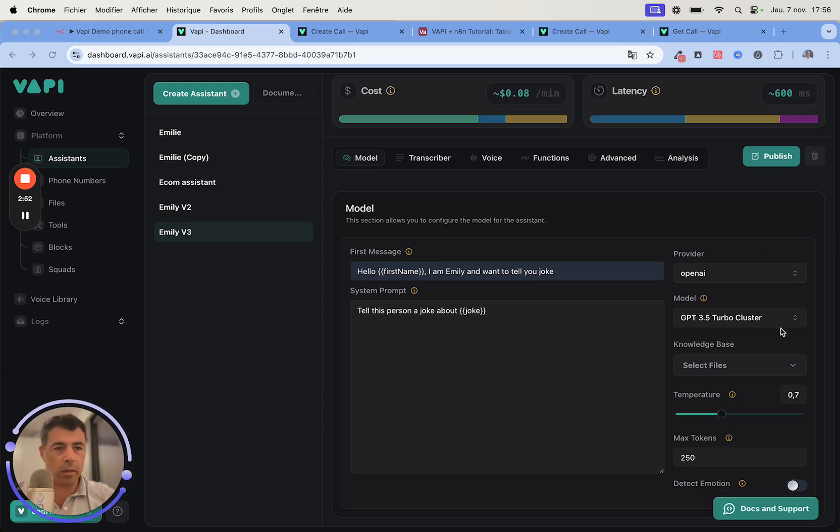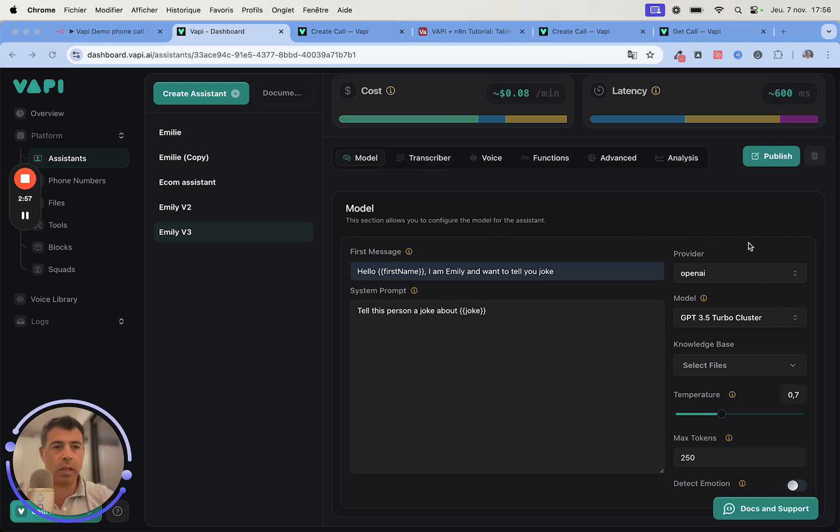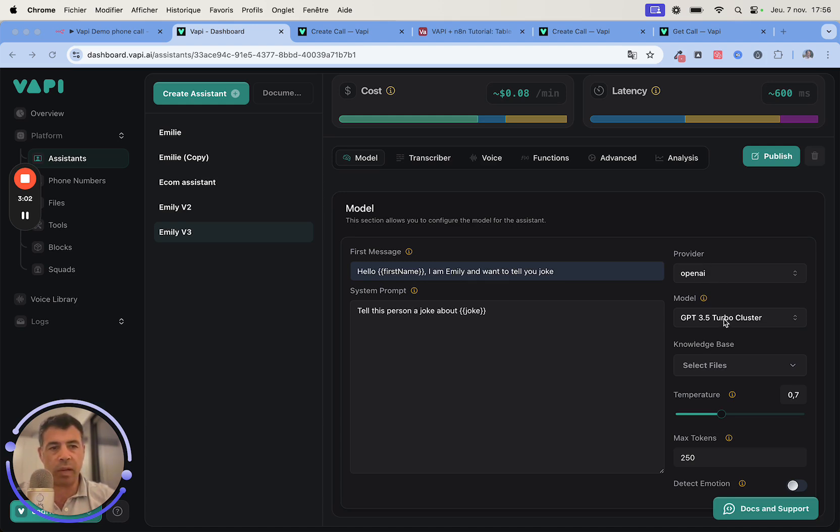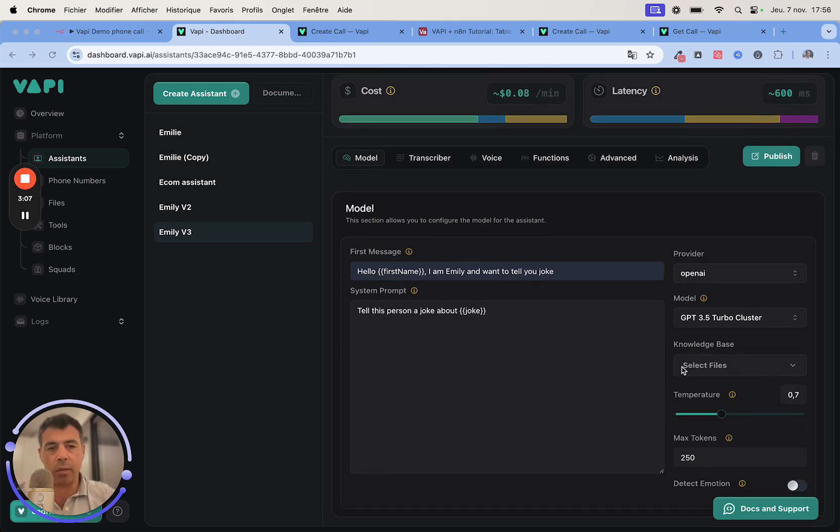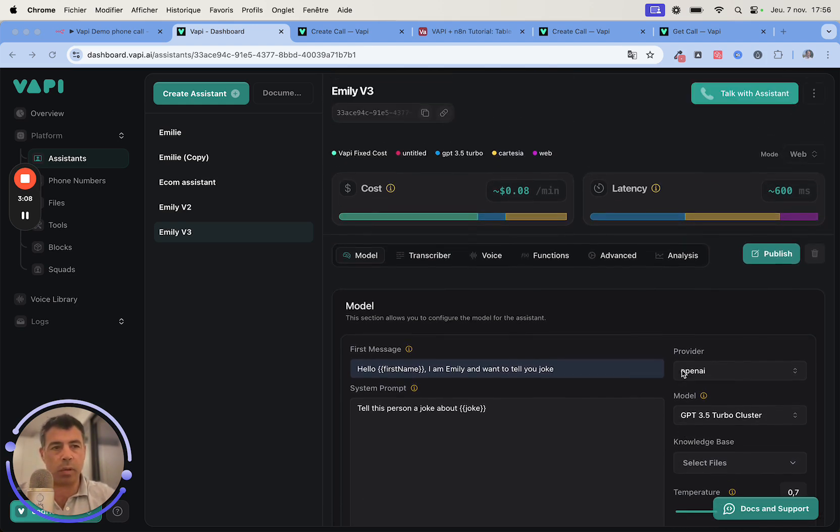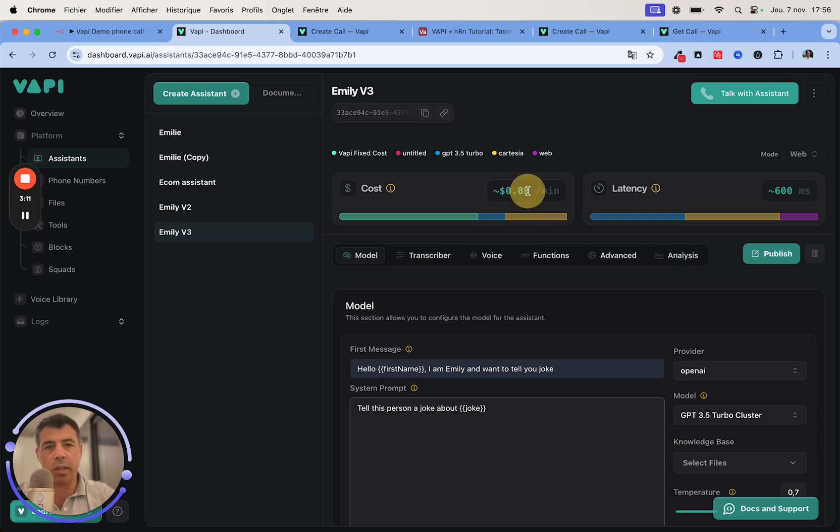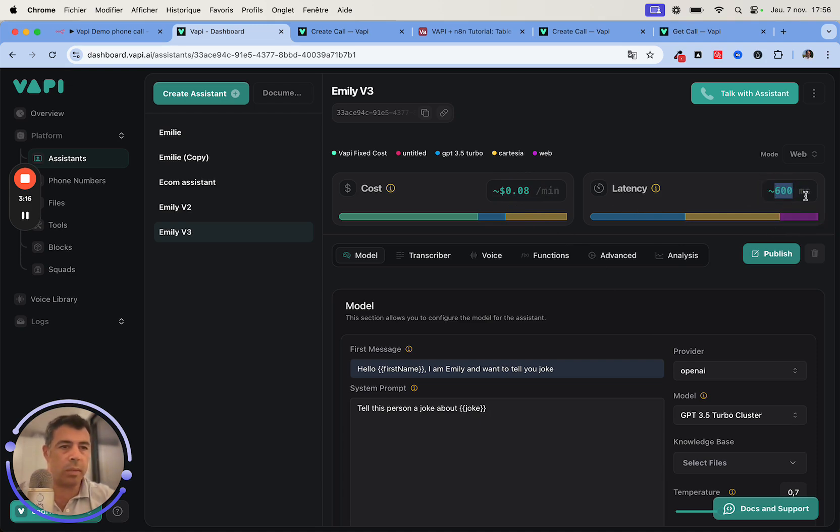For instance I've built one for a solar company in which we are passing the payback time, the investment, etc. to hook the leads into the conversation and then to get them to book a call. Here we are going to give it a prompt that's going to be 'tell this person joke about' and here we are going to write variable 2. Next we will just configure it. I'm just going to leave it as such - you can fiddle with it but I'm going to be using OpenAI GPT 3.5 Turbo. I'm not going to connect a knowledge base and I won't touch the temperature here. You can see that's going to cost 8 cents per minute and the answers are going to be a little bit long, it's 600 milliseconds.